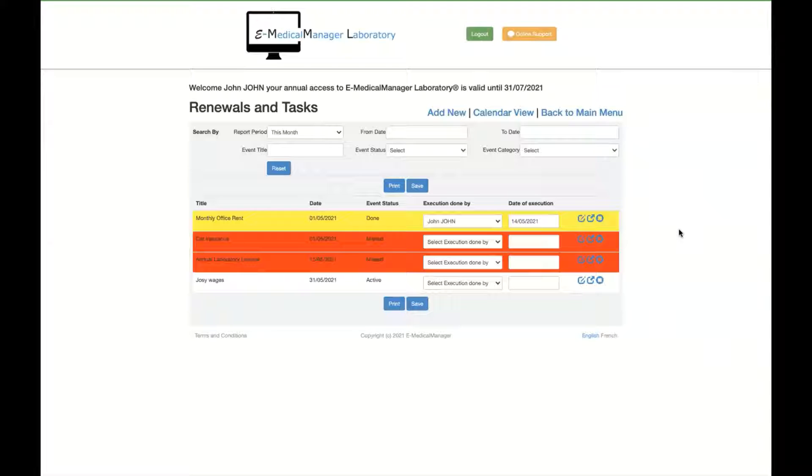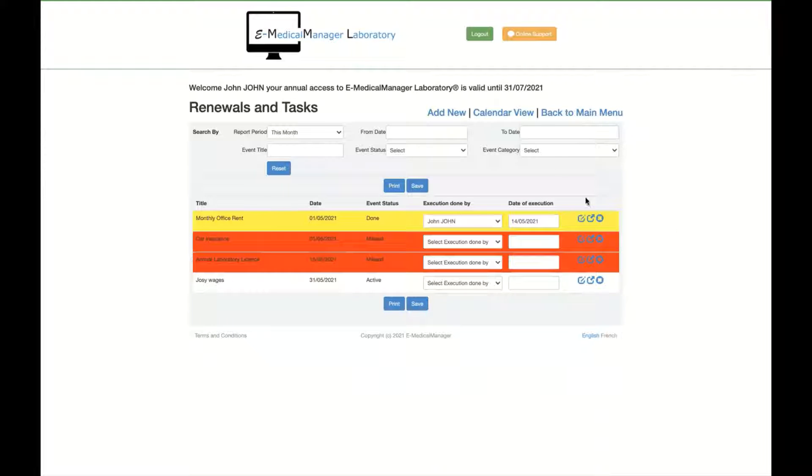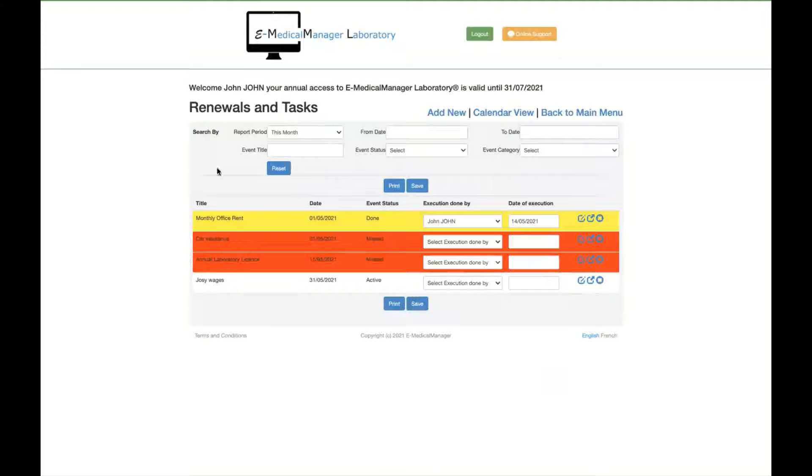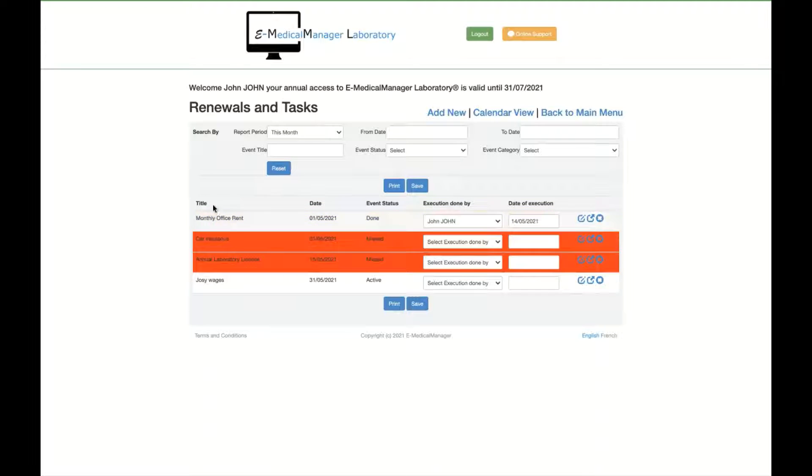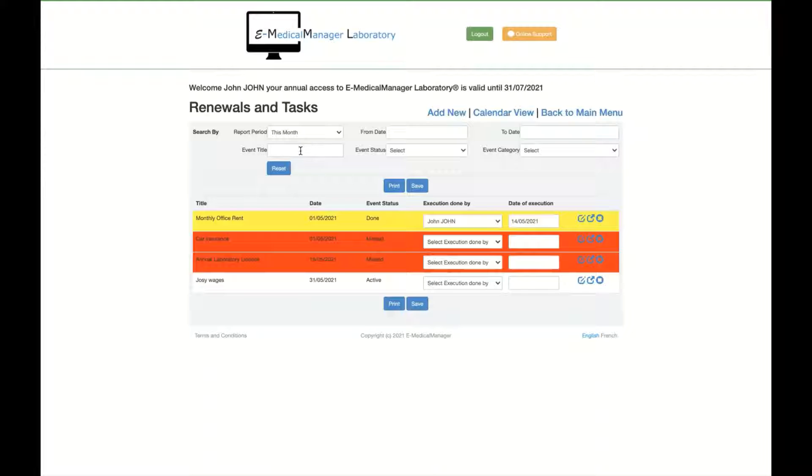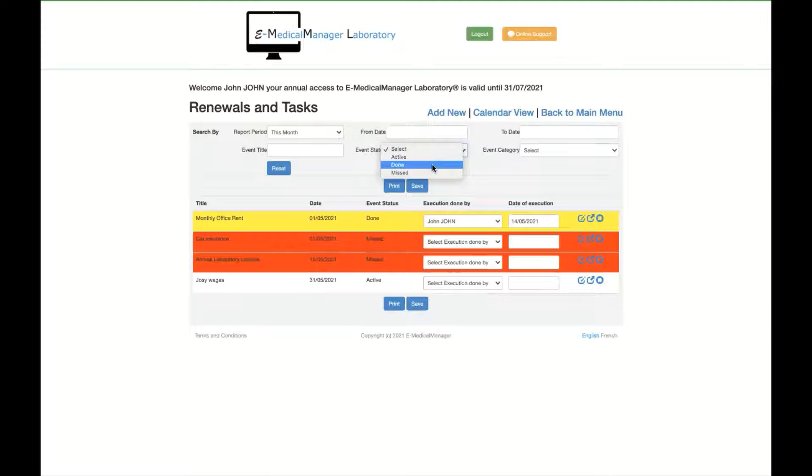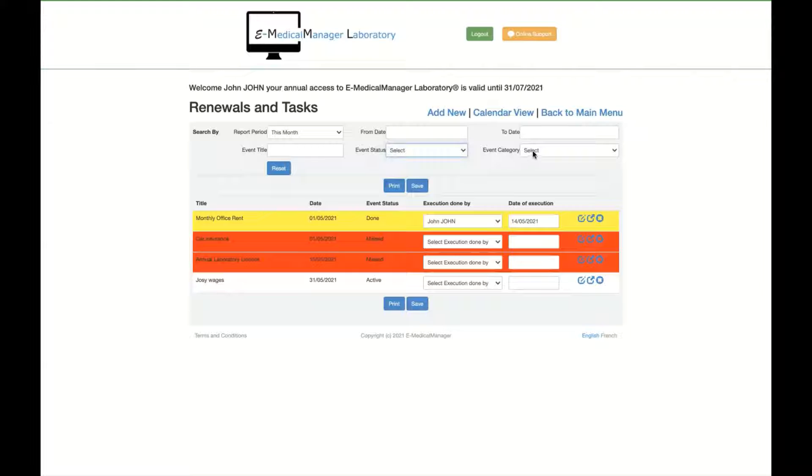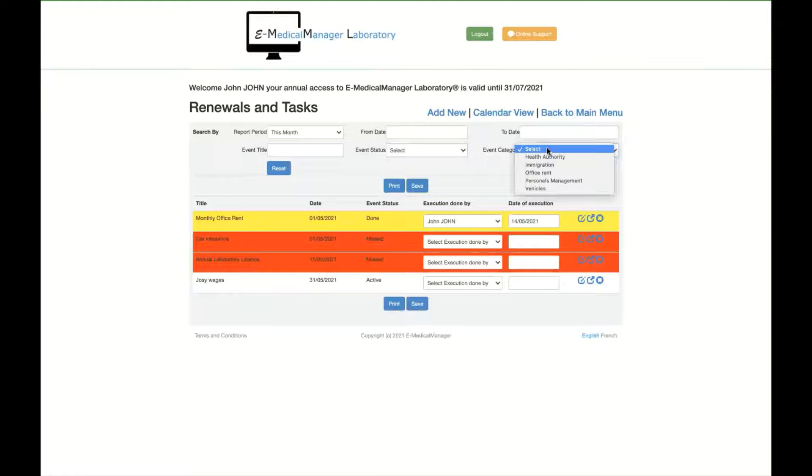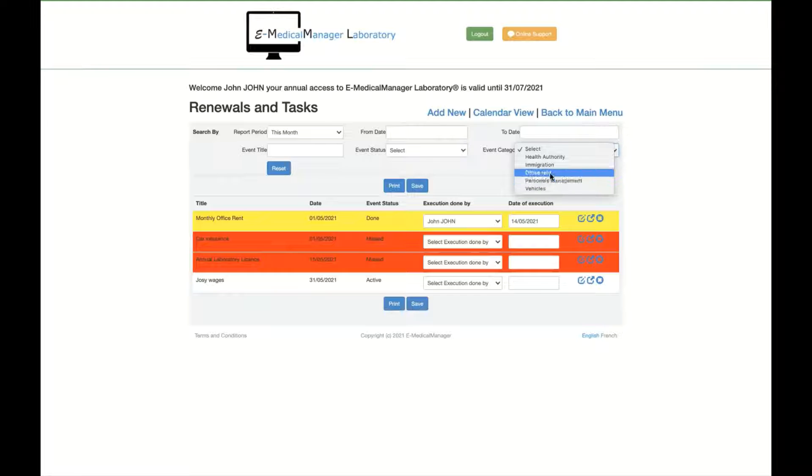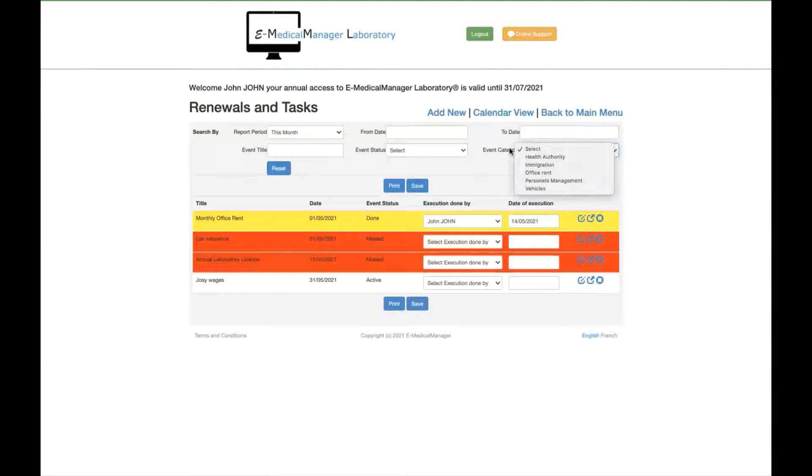So we've been setting up a tool which is called Renewals and Tasks. When you open Renewals and Tasks, on top you have a search. You can search by months and by default it displays what you have to do this month. You can search by event or from one day to another date. The status is active, means that you have to do something for this in the future, done when it is executed, or missed when you've been missing the date. And you can also check by events. You select your events by personal management, office rent, immigration, health authority, vehicles, whatever you want to put. You can do it in manage options.